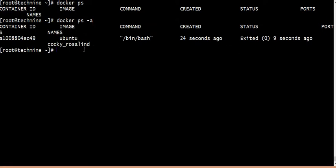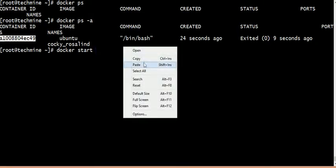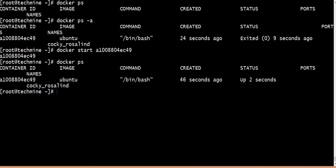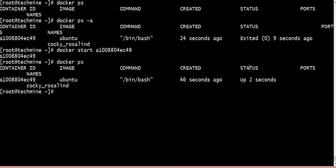When you start this container and exit the terminal, you still have the container. The start command runs the container. So we have a container using the start command.